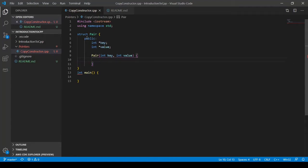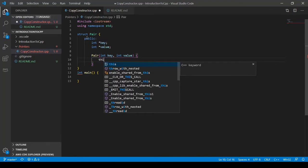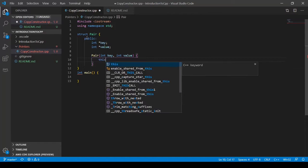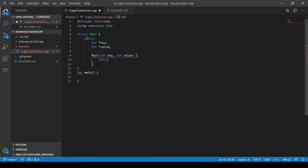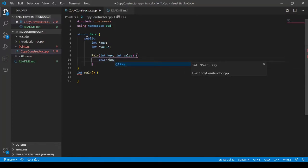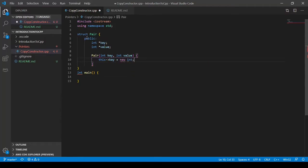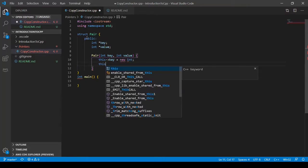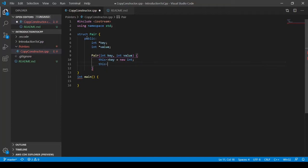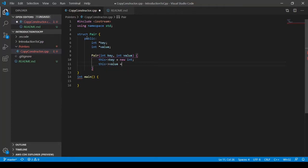So this arrow key equals new int. And this arrow value equals new int.